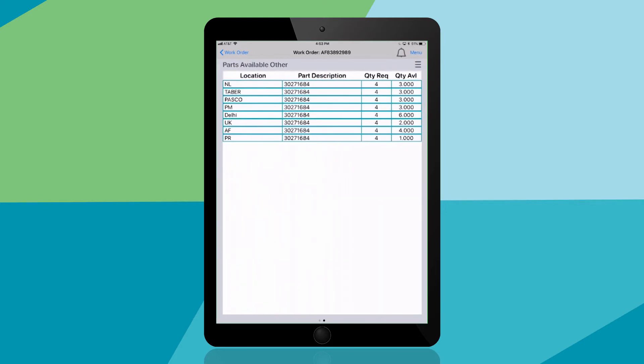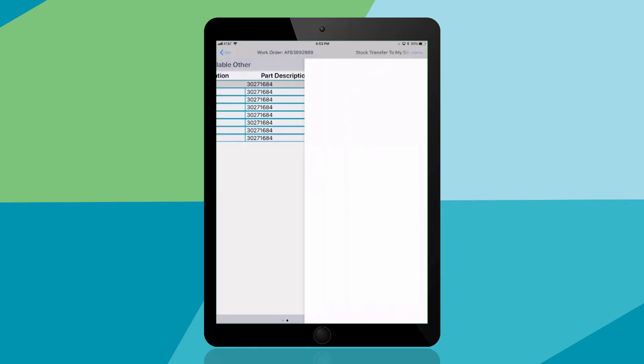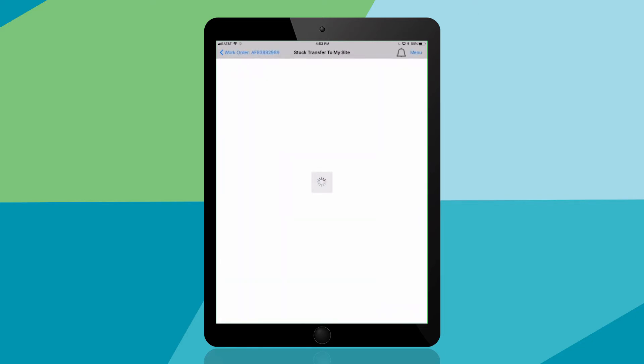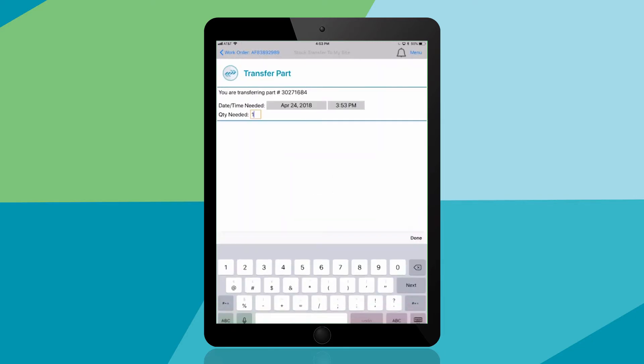So swipe left to view parts available in other plants. You found the part you need so you can transfer that part to your facility.